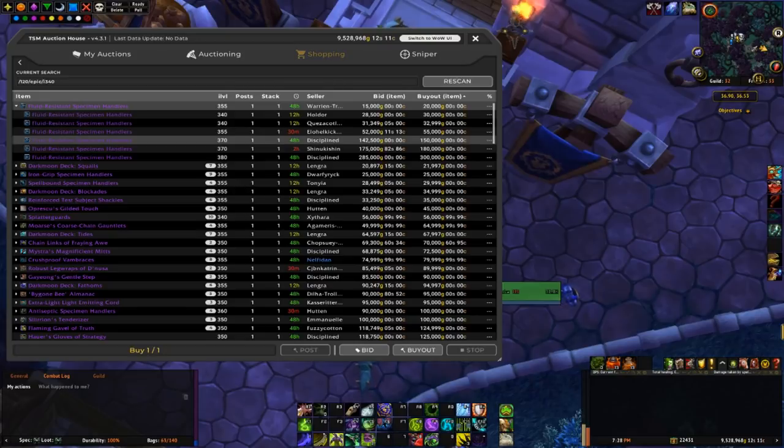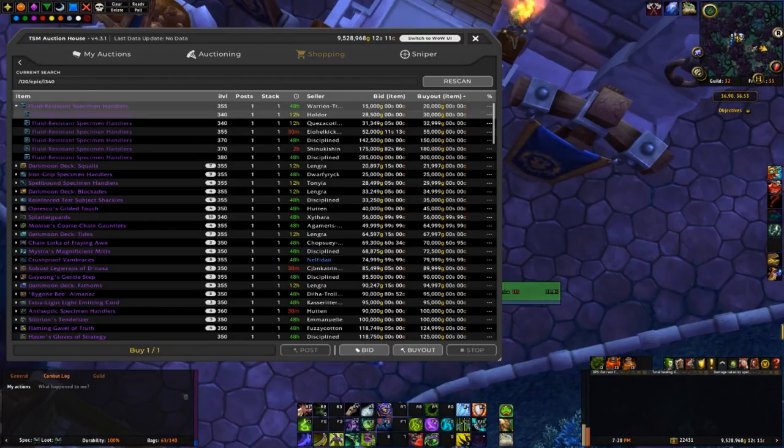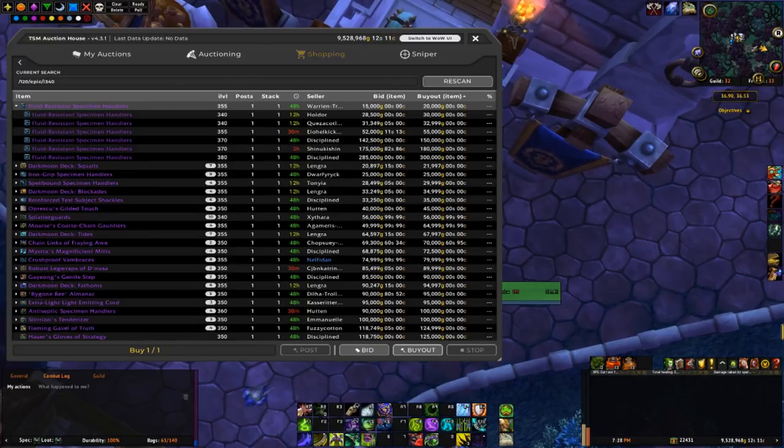So we may even list it for closer to the 370 price, maybe like 100k and make like a nice 80k profit on that one. So I'm gonna buy that.